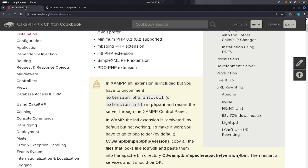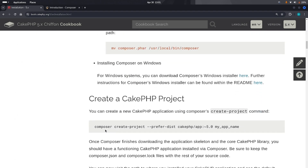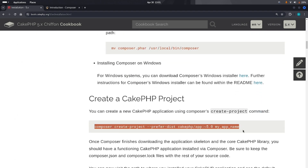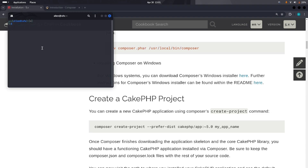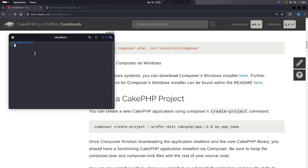Copy that installation command and open the terminal. Windows users can use CMD or the command prompt — it's the same thing. Linux calls it terminal, and on Windows it's called CMD or command prompt. Now navigate to the directory where you want to install CakePHP by typing 'cd' and setting the path.